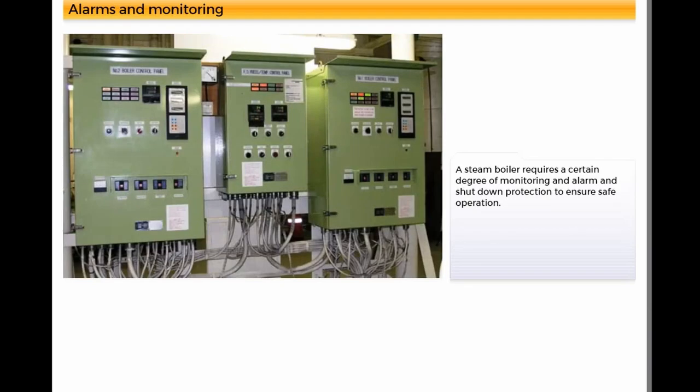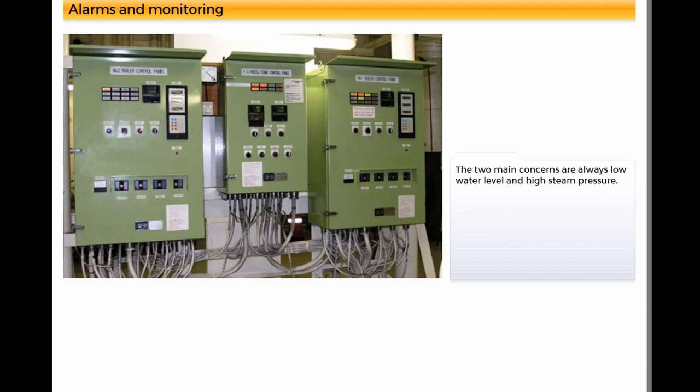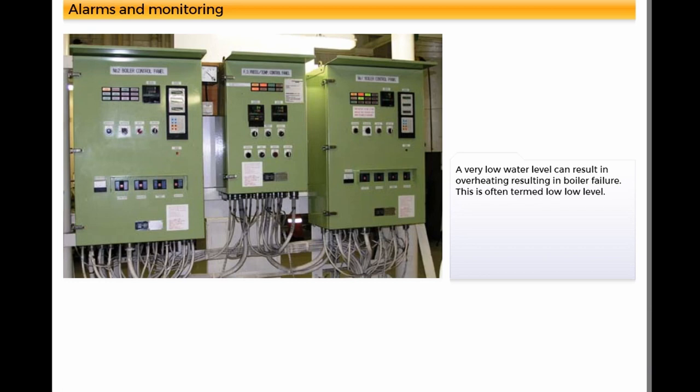A steam boiler requires a certain degree of monitoring and alarm and shutdown protection to ensure safe operation. The two main concerns are always low water level and high steam pressure. A very low water level can result in overheating, resulting in boiler failure. This is often termed low low level.